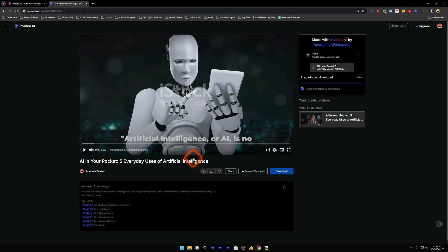Our video has been rendered and now you can see that a download button appeared. Now you can click on this and download your video.